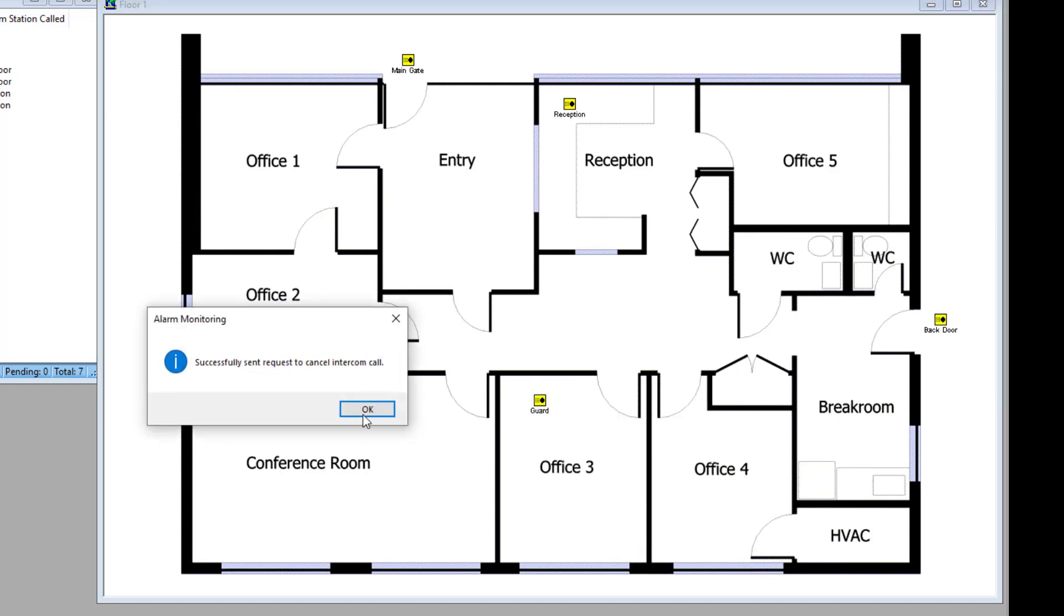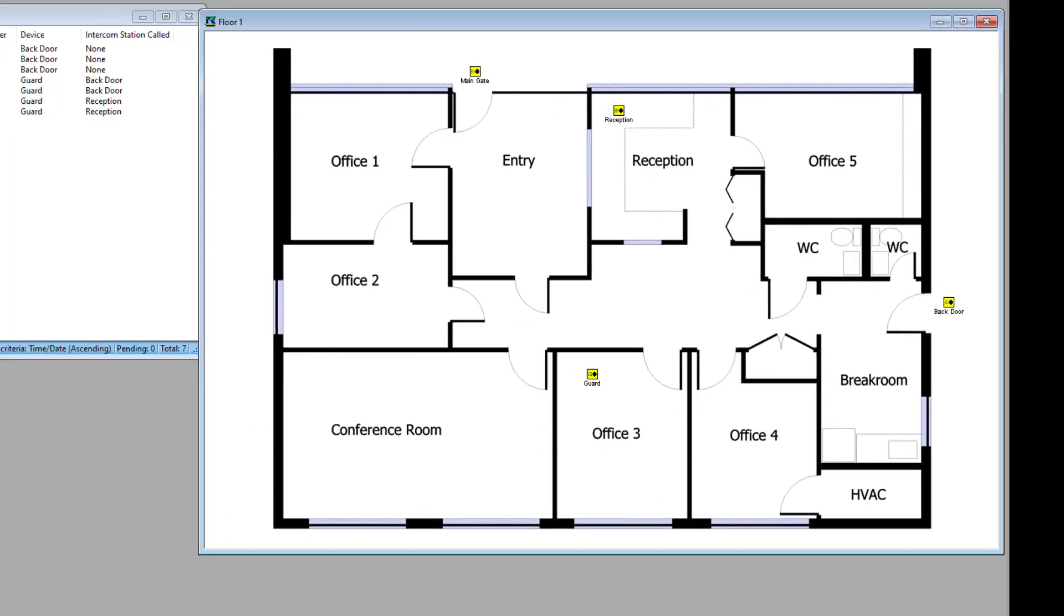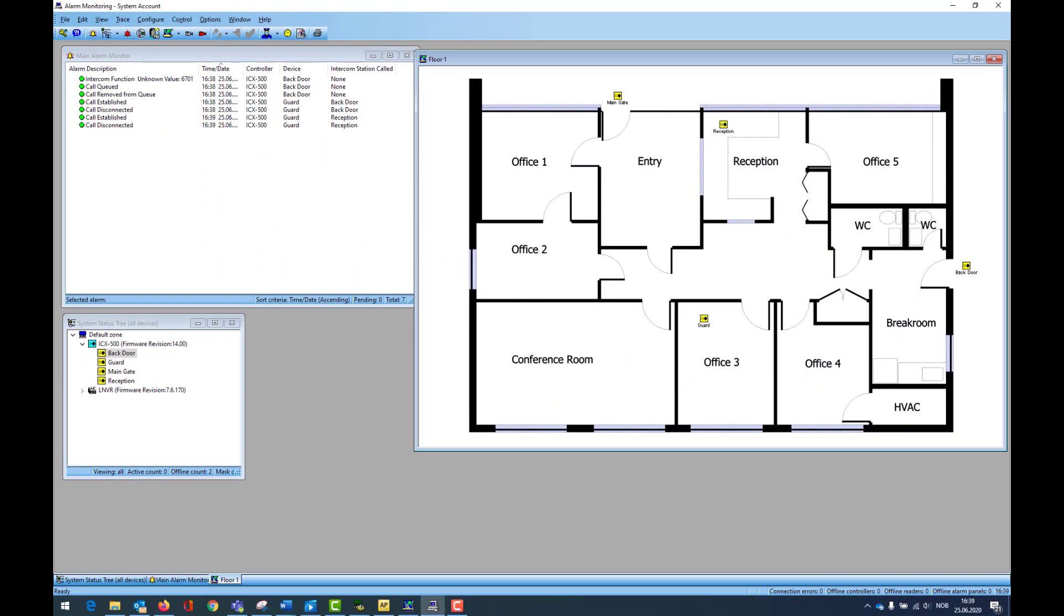If an intercom station becomes faulty, this will be indicated in all three windows.